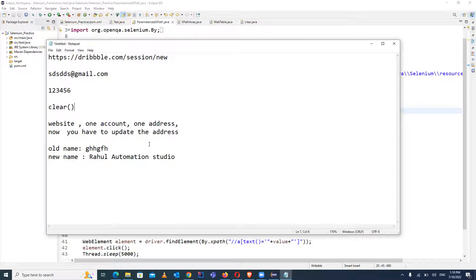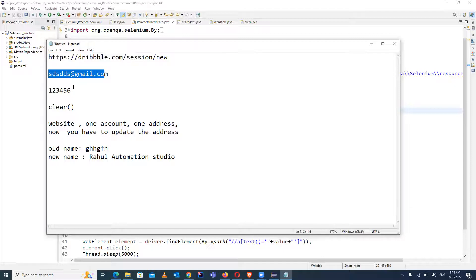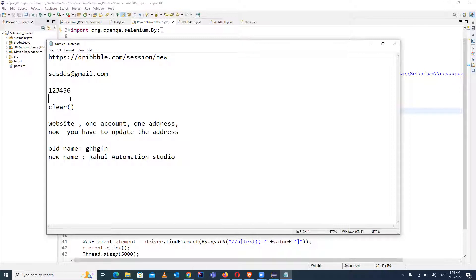This is a website where I have created a dummy account. This is the username and this is the password. There is already a name and address there, so I will try to update it — first clearing the old values and then entering the new value. The same website can also be used for your practice.